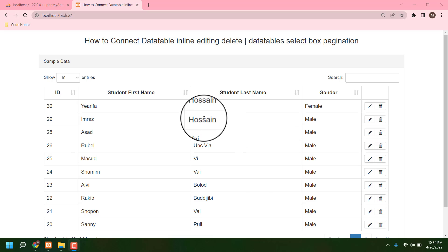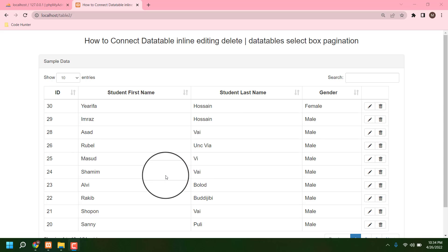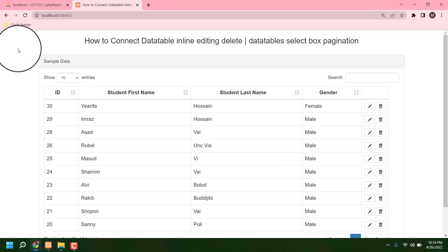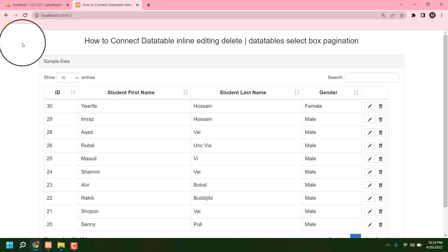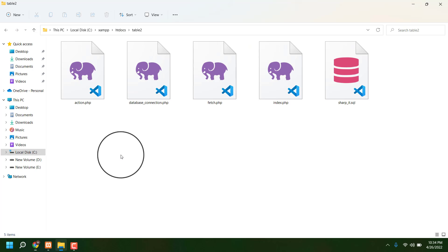Hello guys, today I am going to share how to connect database inline editing and delete in a table. Firstly, I am going to talk about all kinds of sources for making this table.